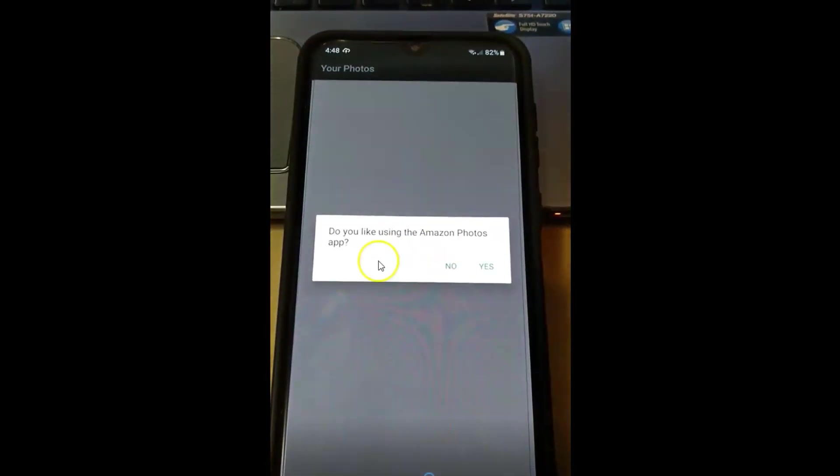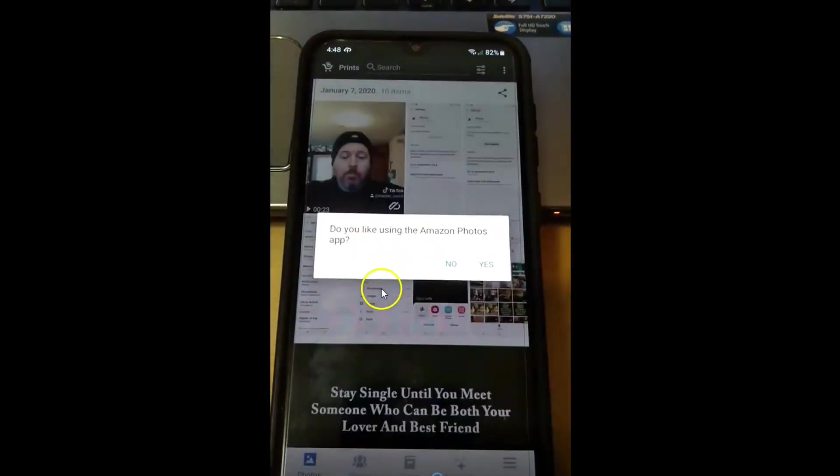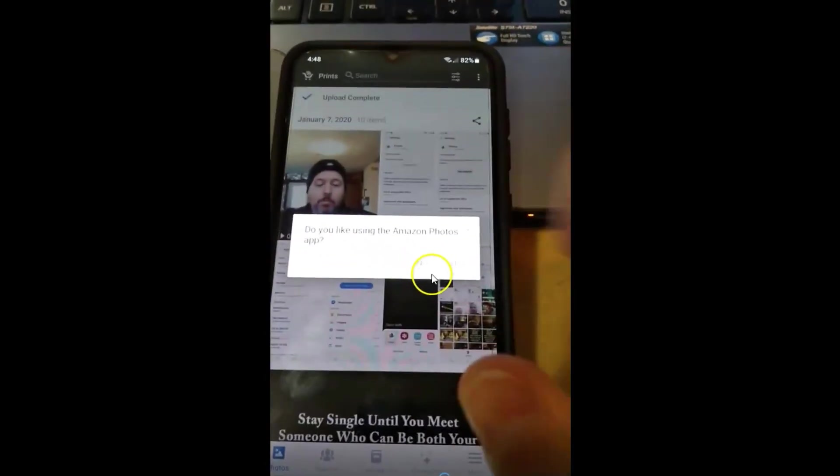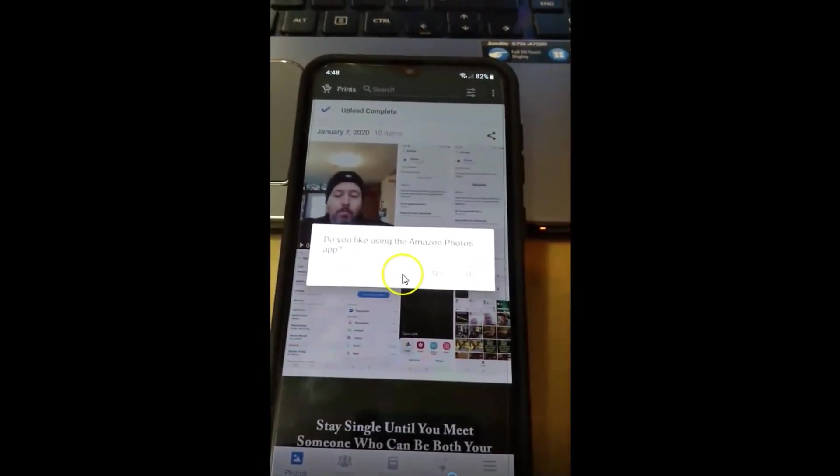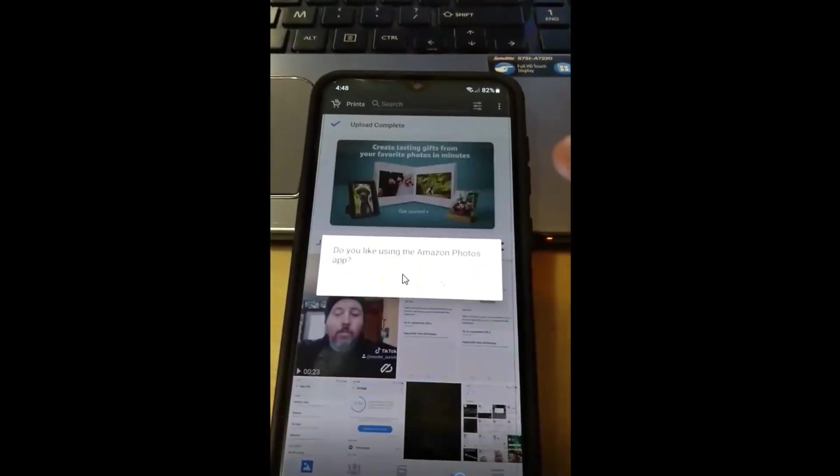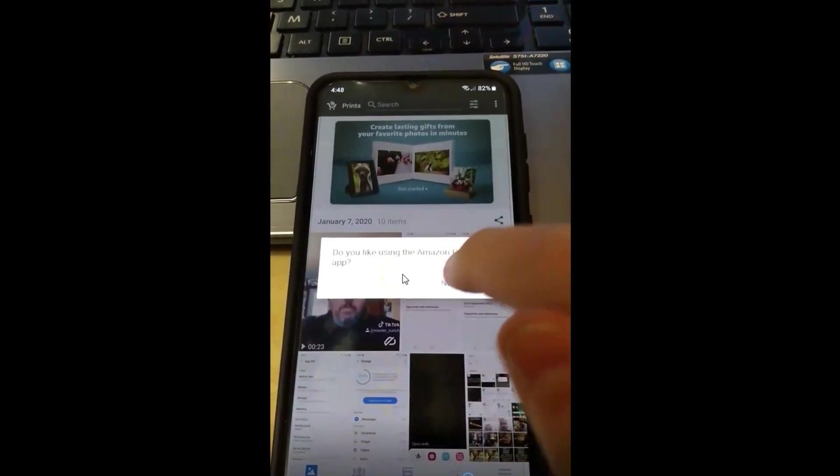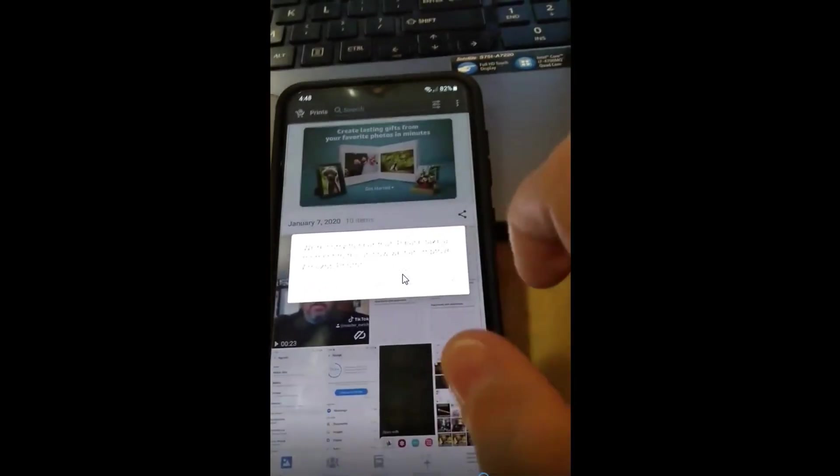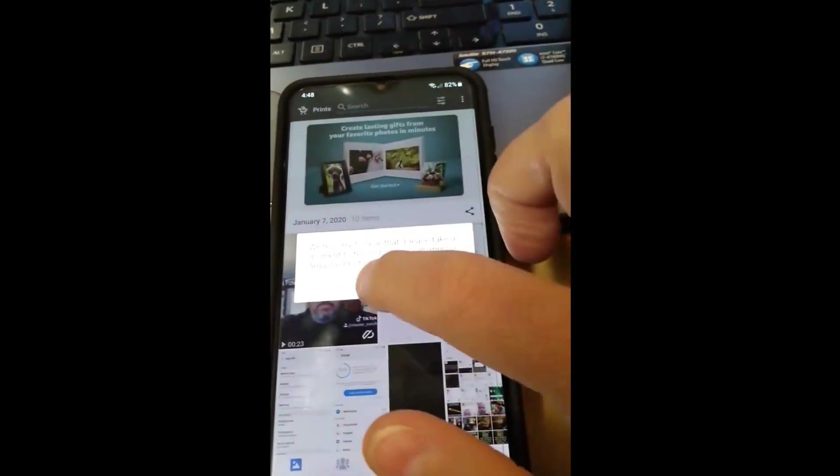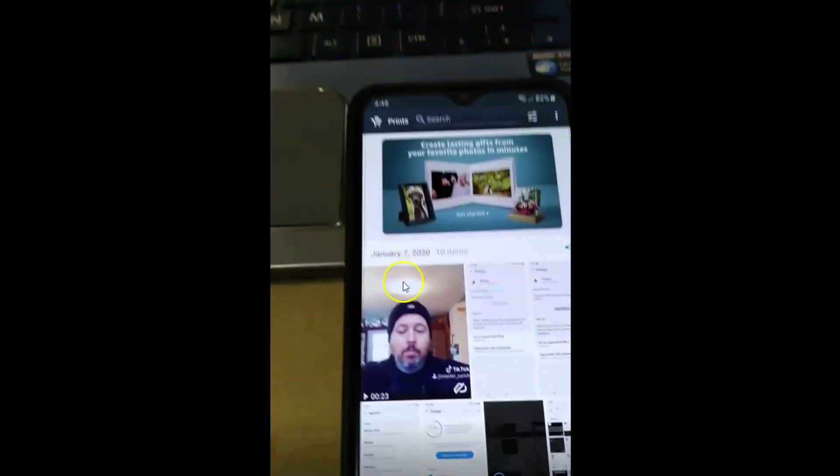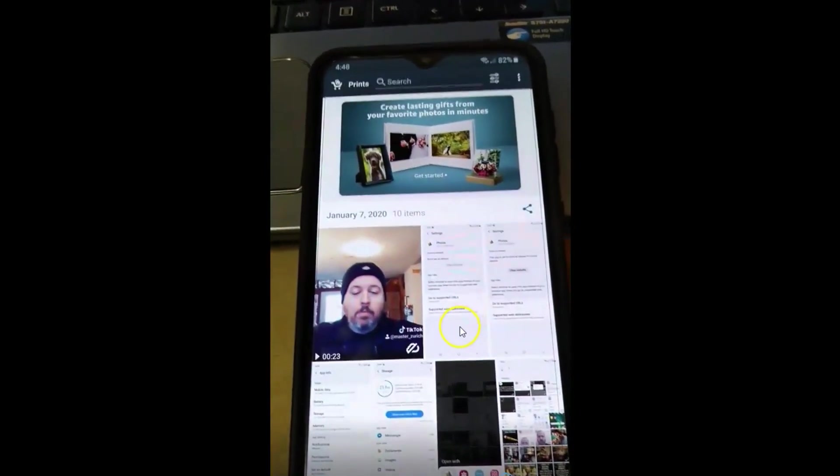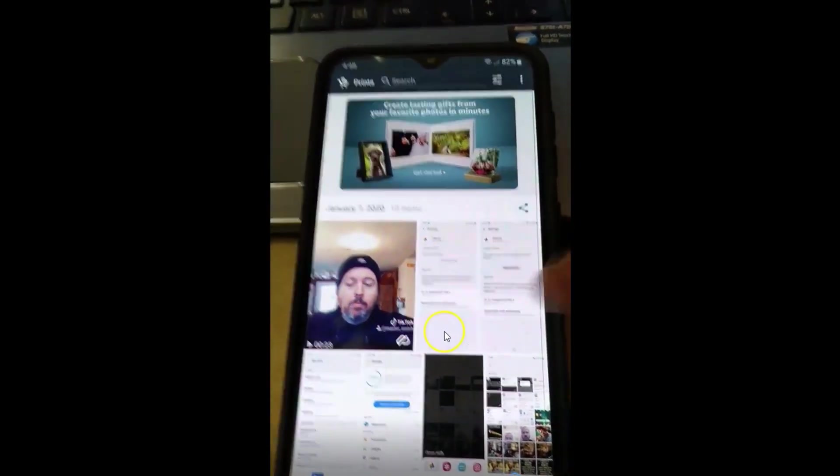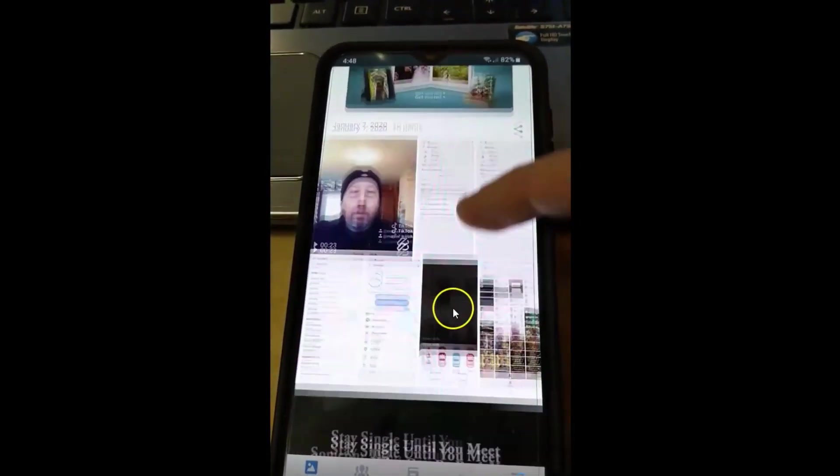And you might have to sign in too, if you haven't been on it before. Mine actually, I've already signed in. Do you like using, just stop it. I hate when it does that. Later.